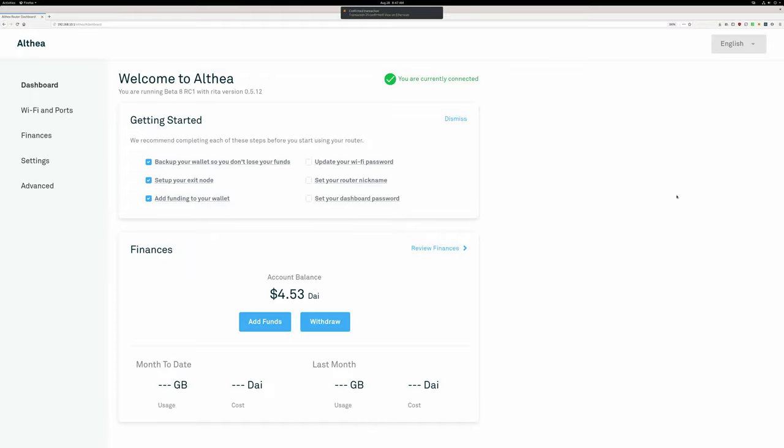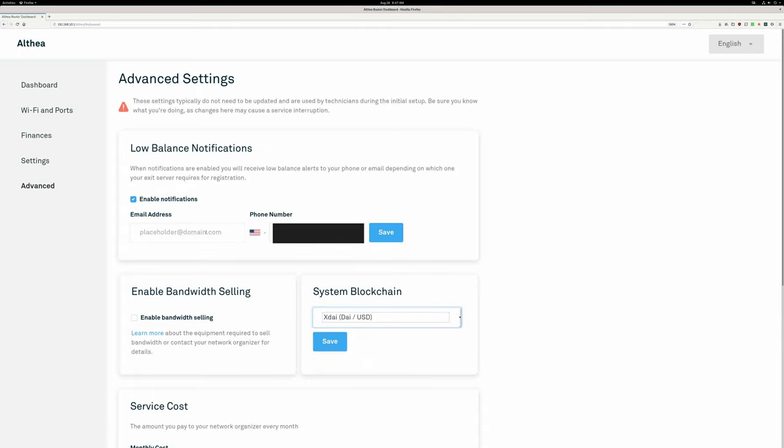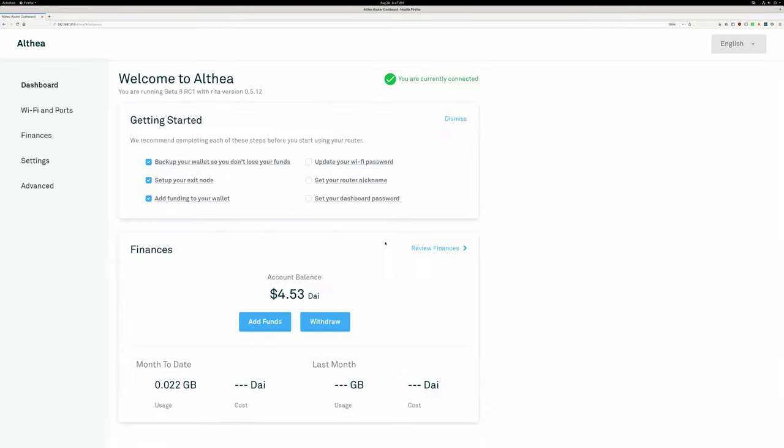As a note, we haven't removed straight Ethereum support. If you want to use it, you just have to select Ethereum from the drop-down here. So that's all for today. I hope everybody enjoys the feature.